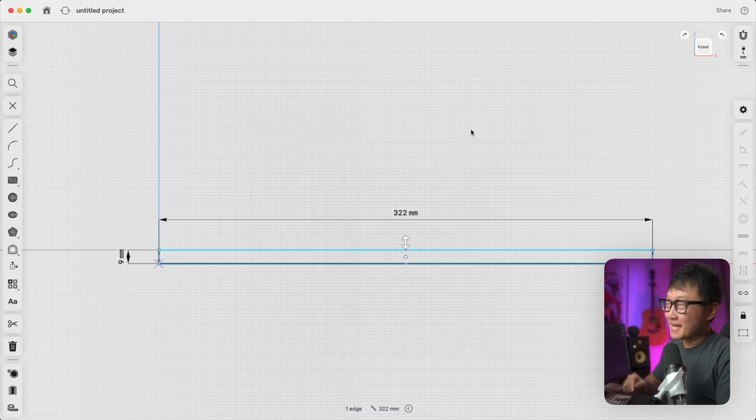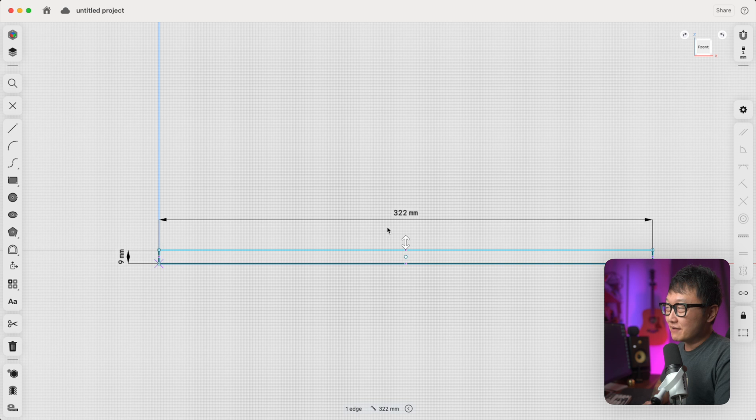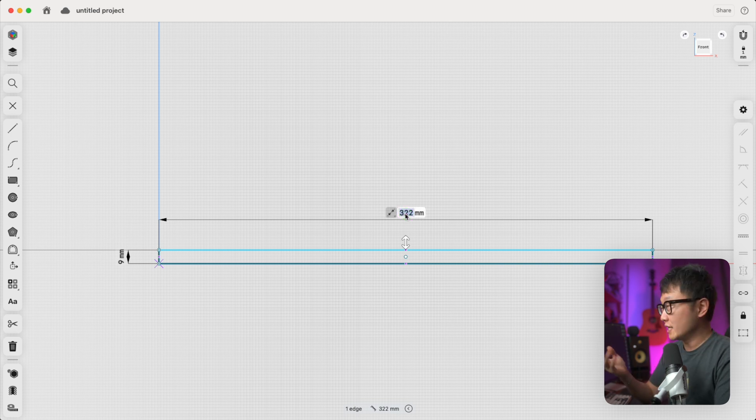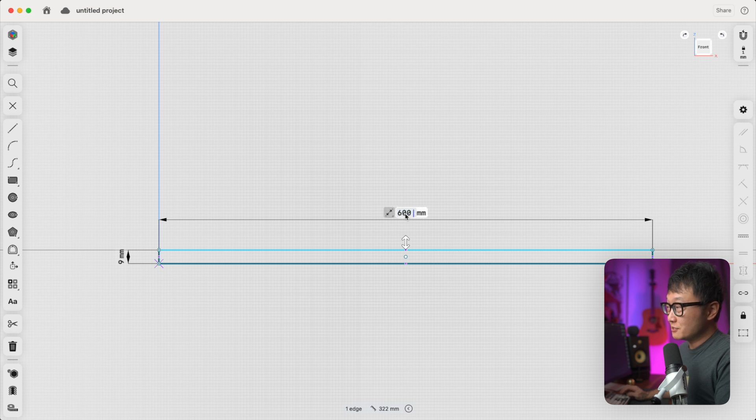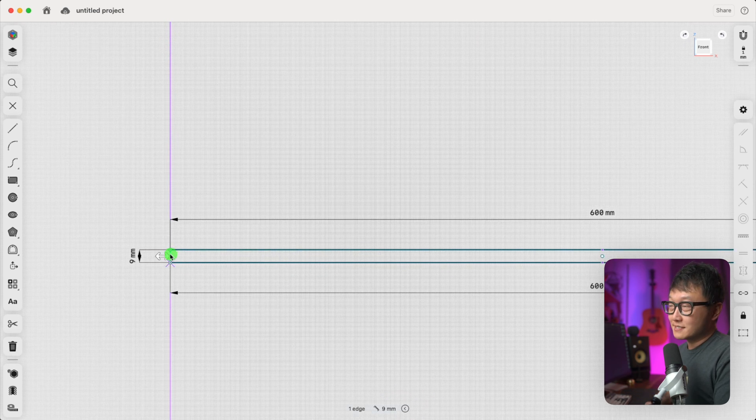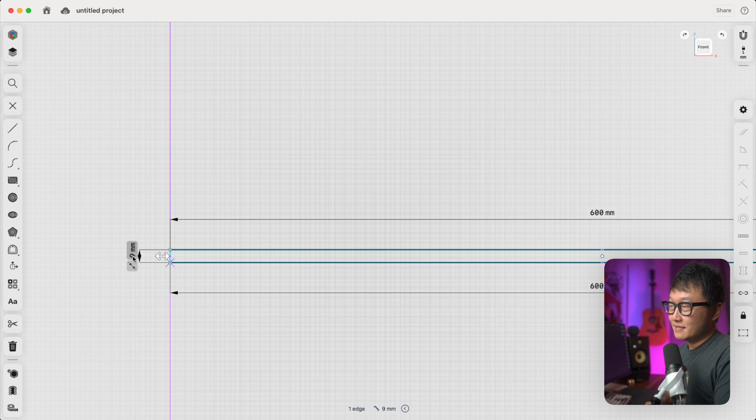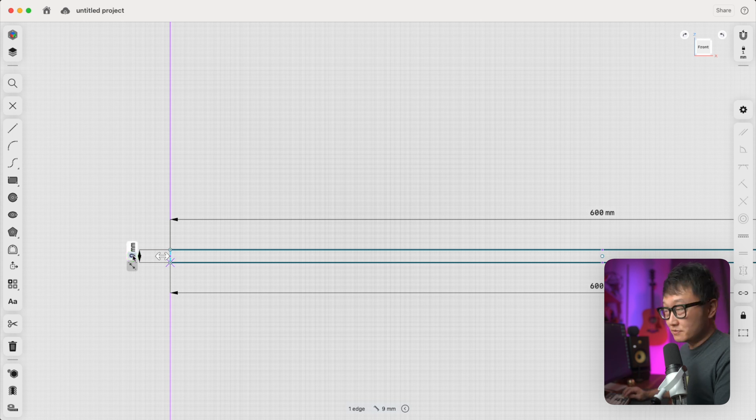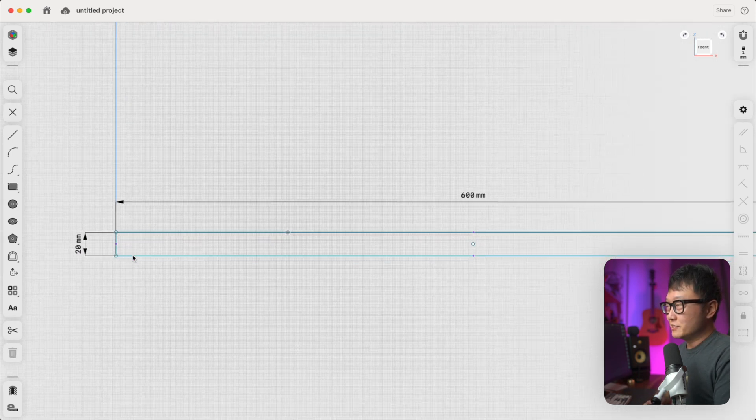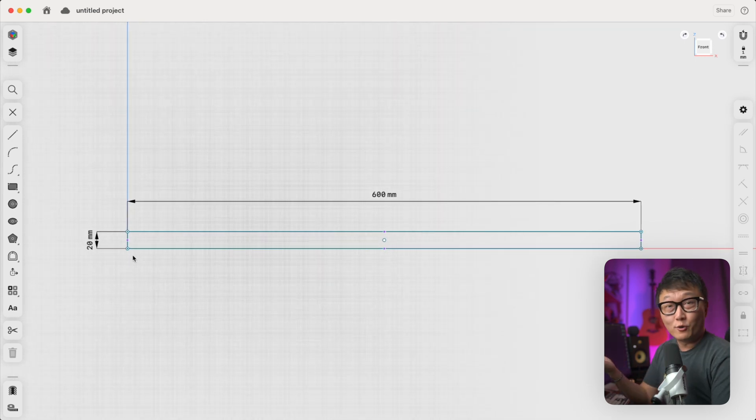Okay, so back on the computer, you see now we have these dimension callouts on two of the sides, which we can click on to change the value to whatever we want. So let's make this 600 millimeters wide by—actually, we need to click on this edge again to bring that dimension up, and we'll make that 20 millimeters tall.